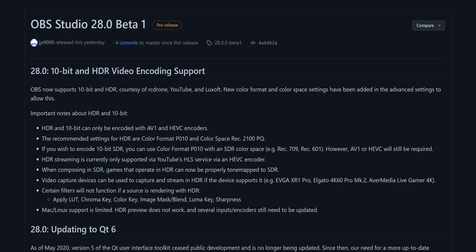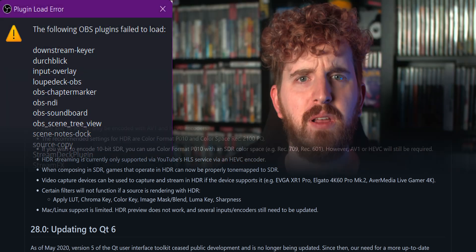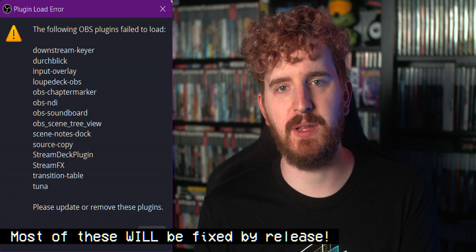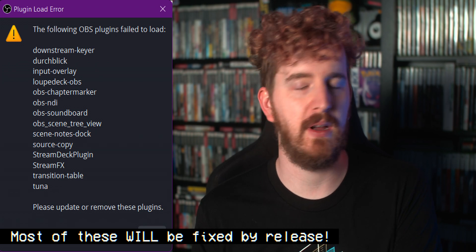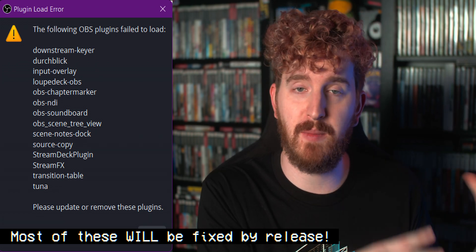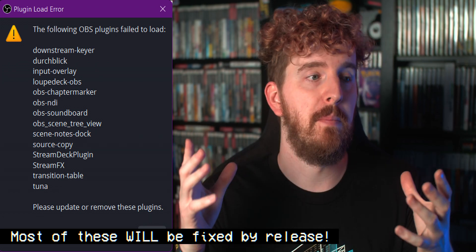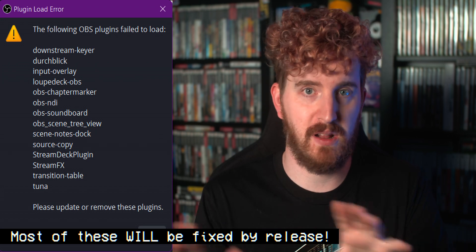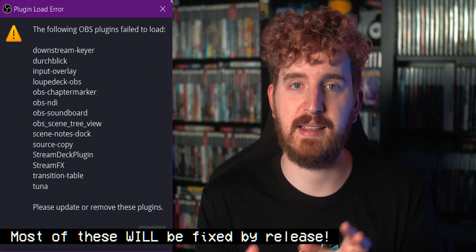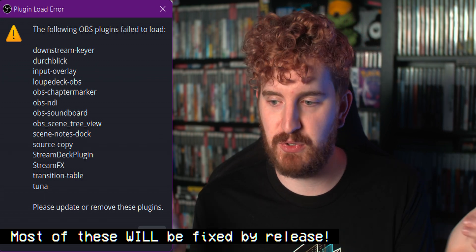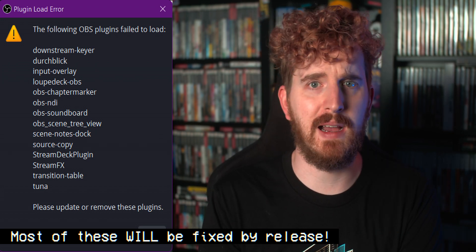This is all using the new OBS Studio version 28 beta. The full release build should theoretically be released by the end of August 2022, and I generally recommend waiting due to plugin incompatibility issues, among other things I covered in my previous video about the beta. But pretty much all of these settings will remain the same, so we're going ahead and covering them.